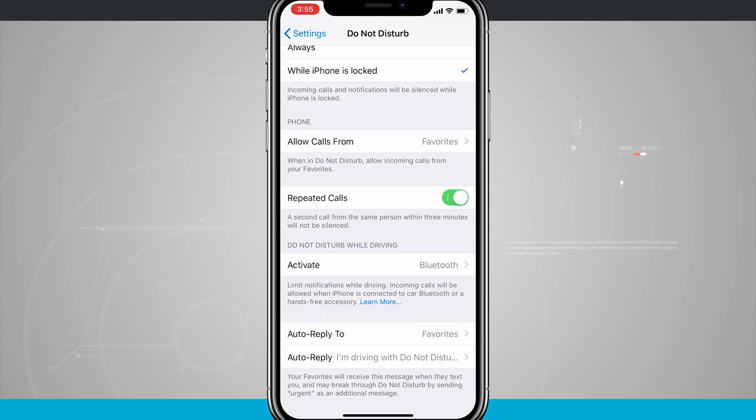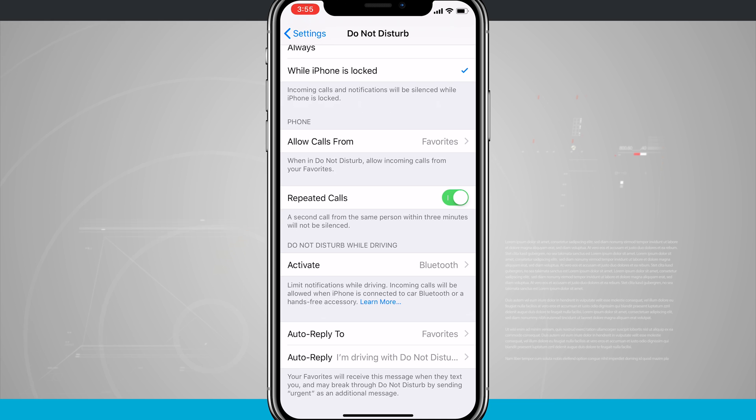That is how you use Do Not Disturb While Driving on your iPhone X. If you found this video useful, be sure and give it a thumbs up. For more videos like this, be sure to subscribe to State of Tech, and we'll see you in the next one.